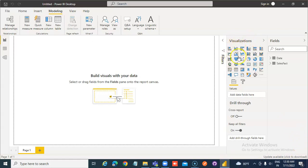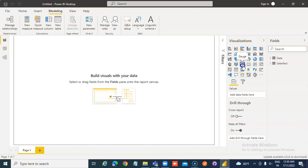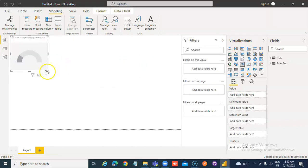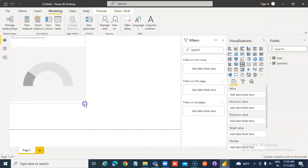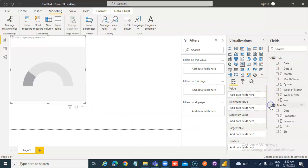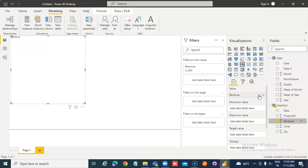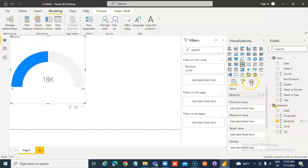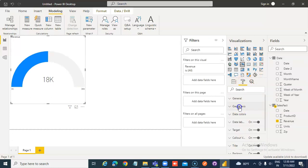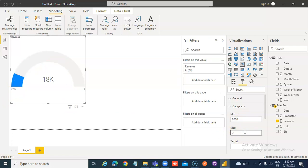From the visualization panel, put a gauge. Drag and drop revenue into the value field. Under formatting, remember: gauge axis minimum value 3000, maximum value 25000.